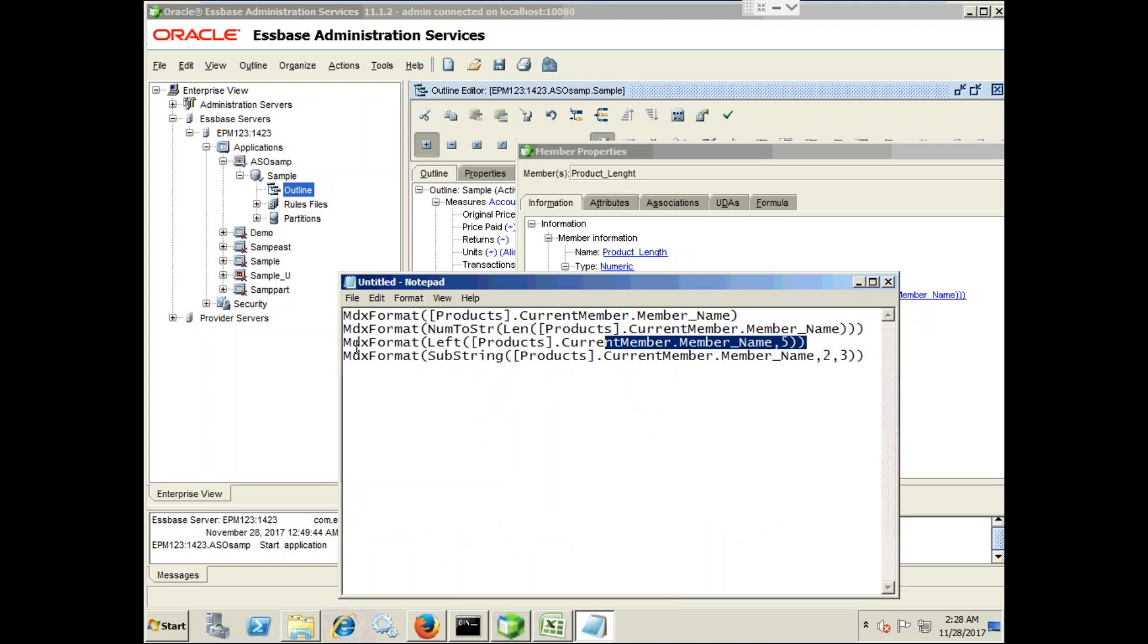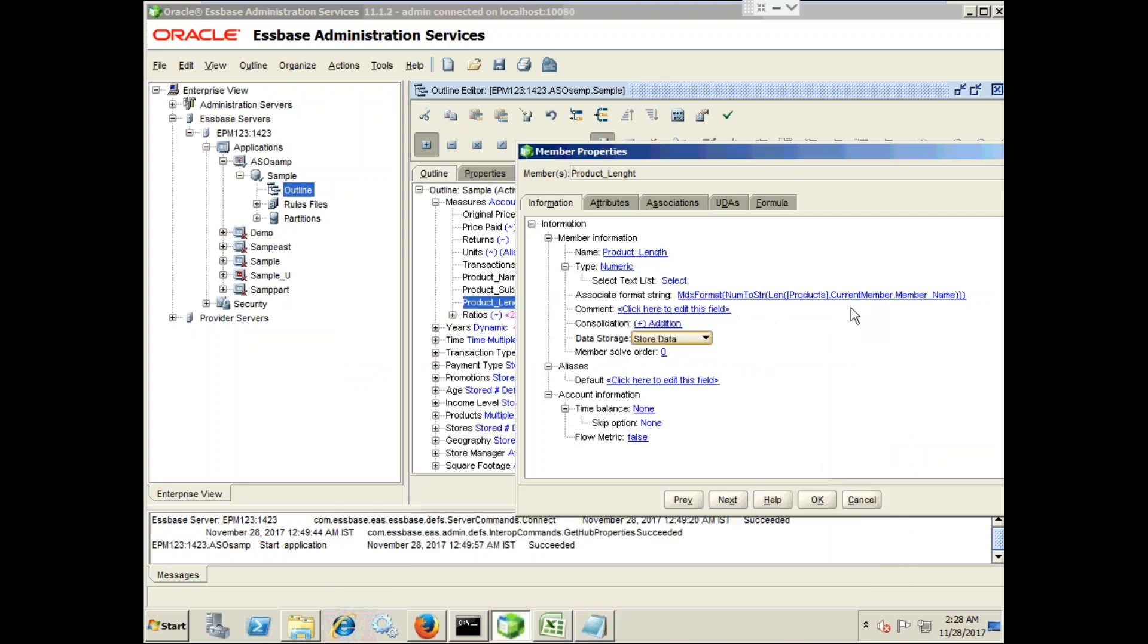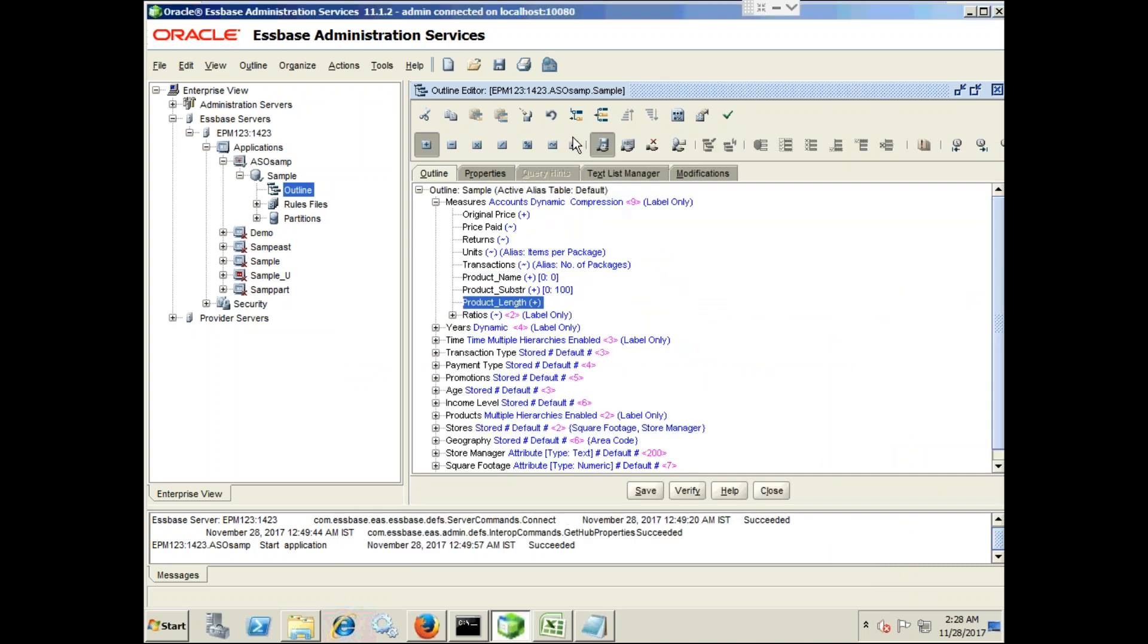Similarly you can also use more string functions. I use last string function as left, so it will extract five characters from left. Add another dummy member called product left.